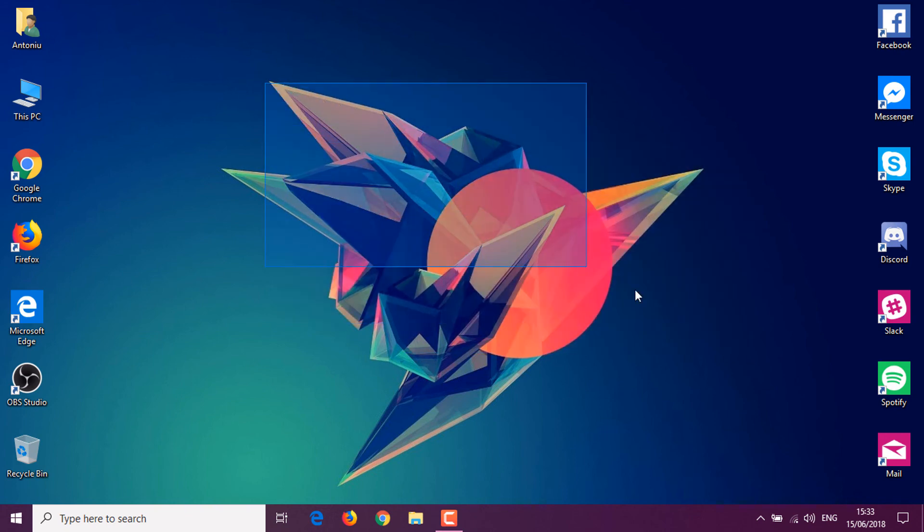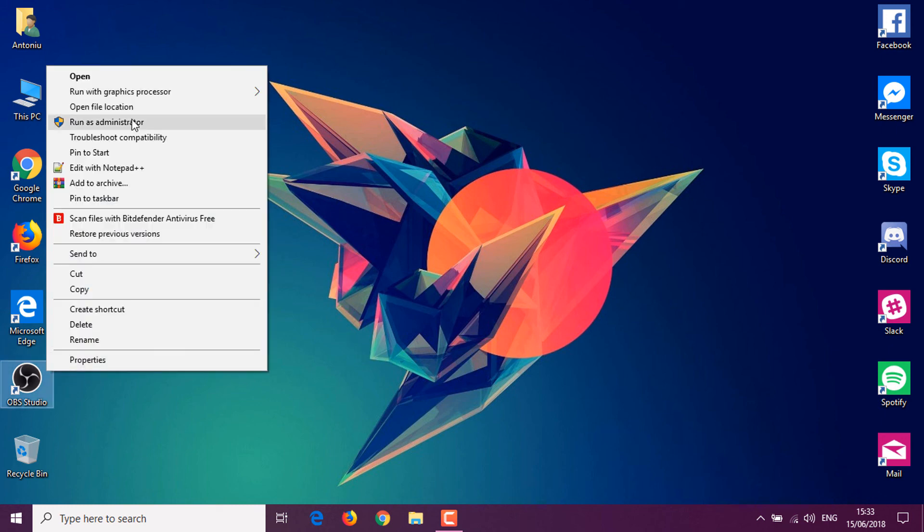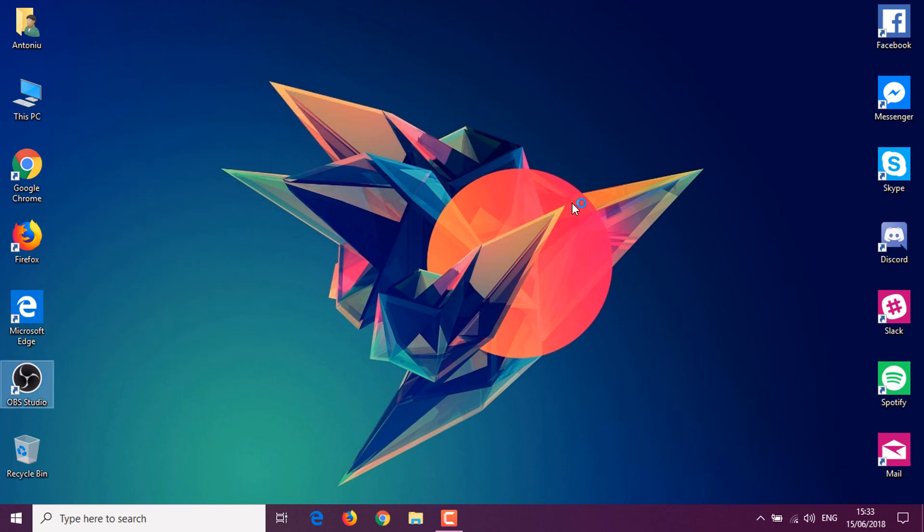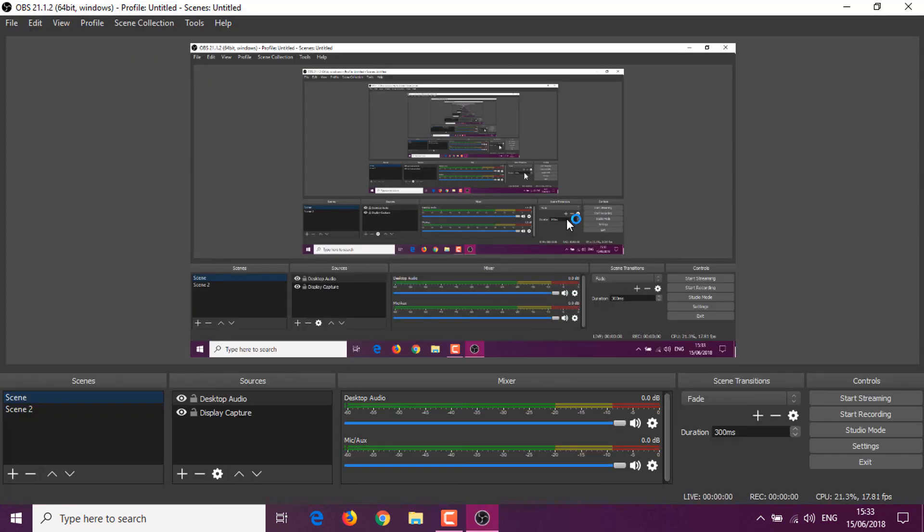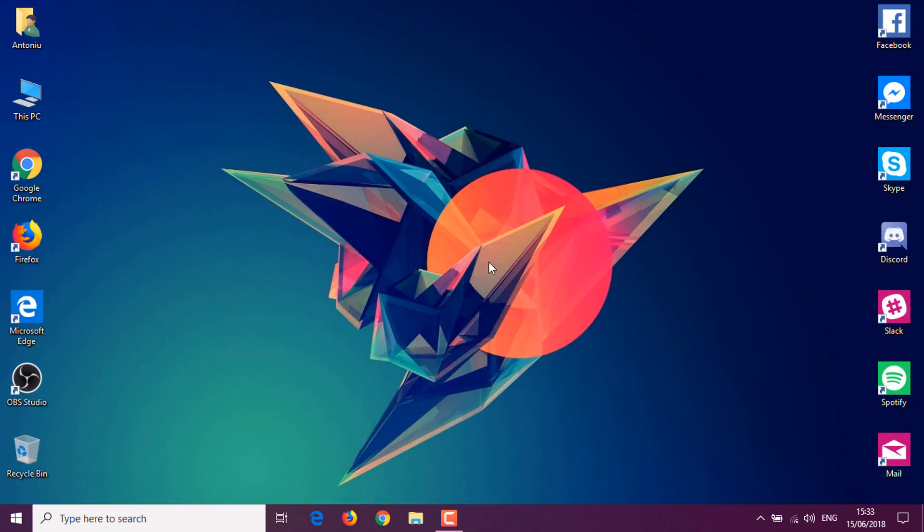So I can record the display right now in Windows in window mode, you can just right-click, run with graphics processor, and select the integrated graphics, and you can see you'll get a capture.